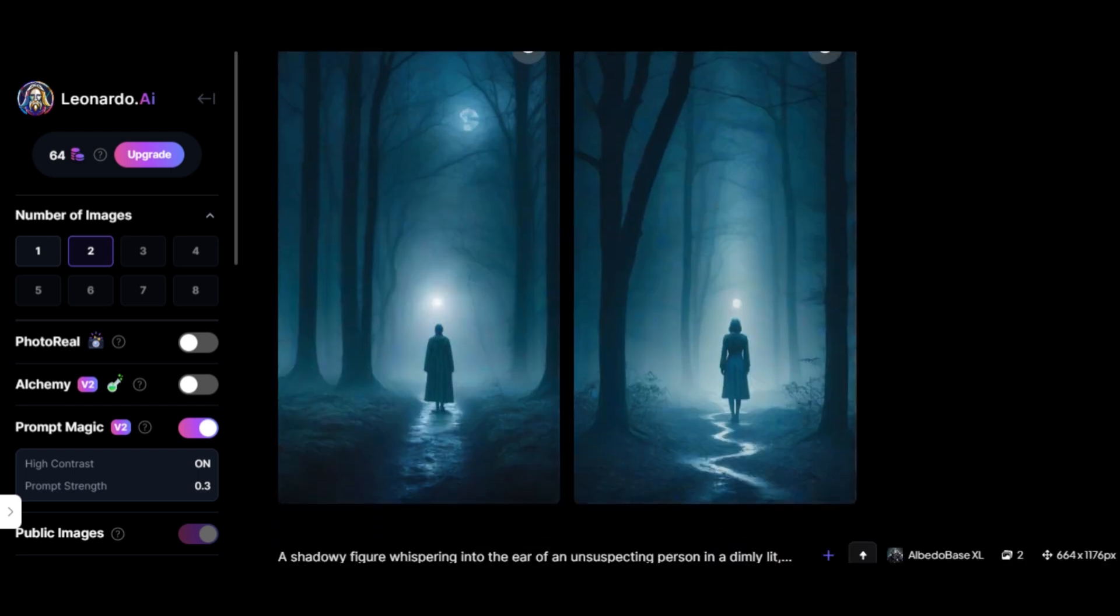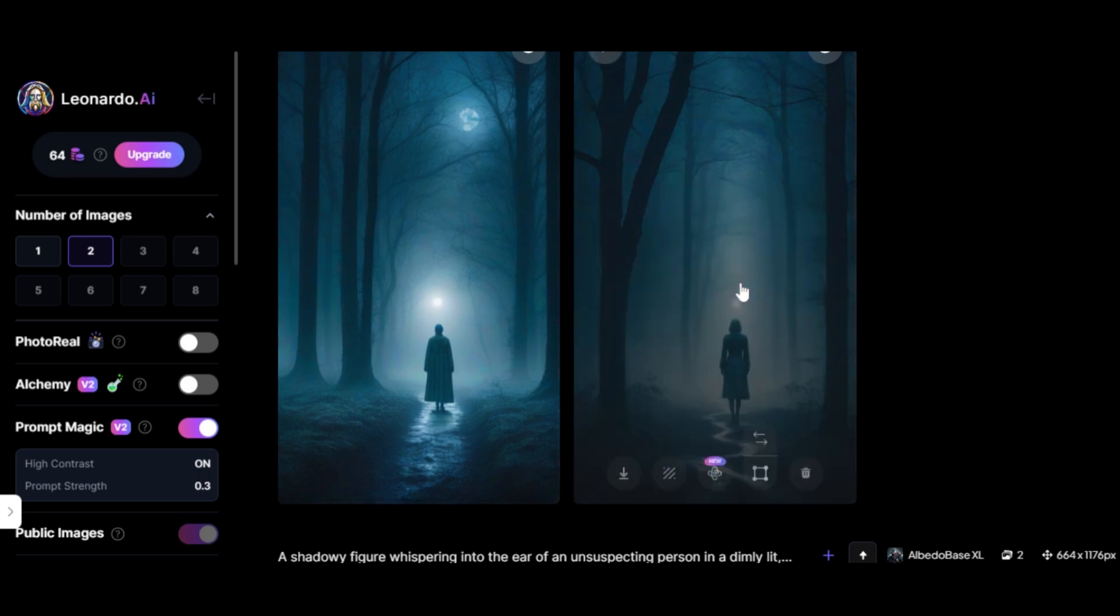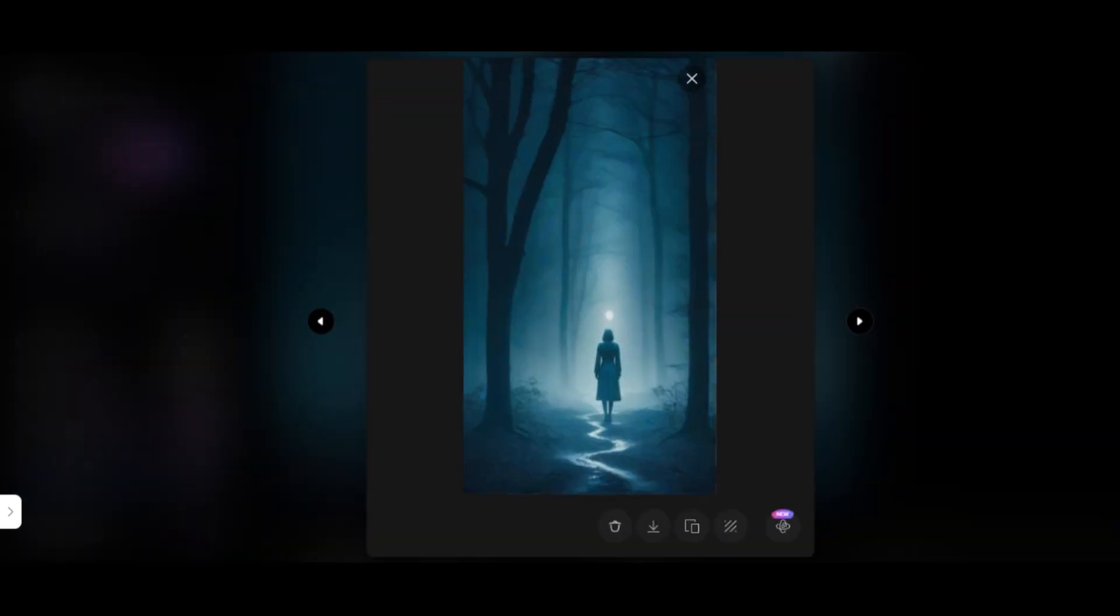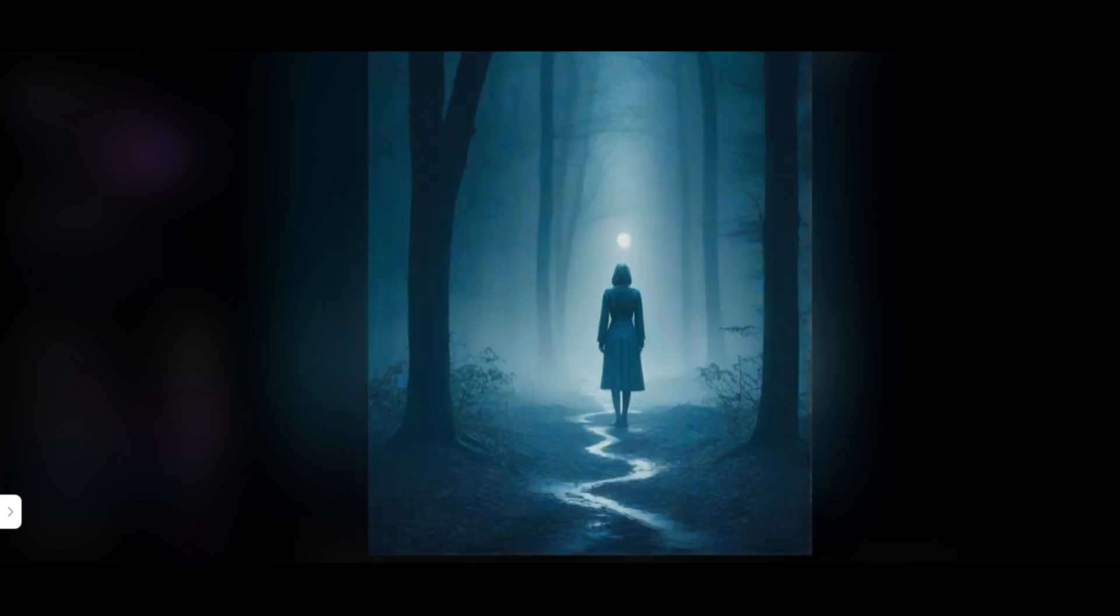And now you're going to see that all the images are going to be of a very similar style, which is exactly what you want for this style of video. And now upscale these images. Simply click on the image.